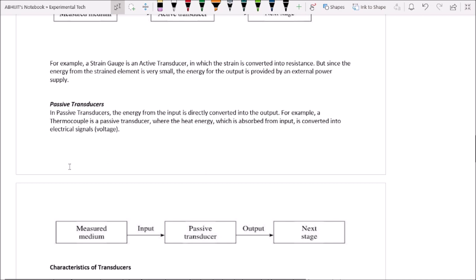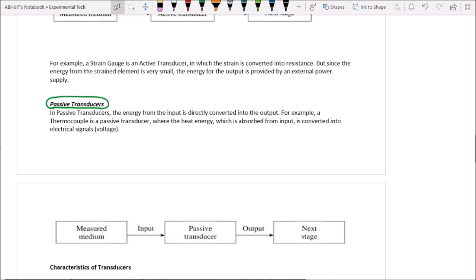In a passive transducer, the energy from the input is directly converted into output without requiring an external power supply. For example, a thermocouple is a passive transducer where heat energy absorbed from the input is converted directly into an electrical signal — that is, a voltage.